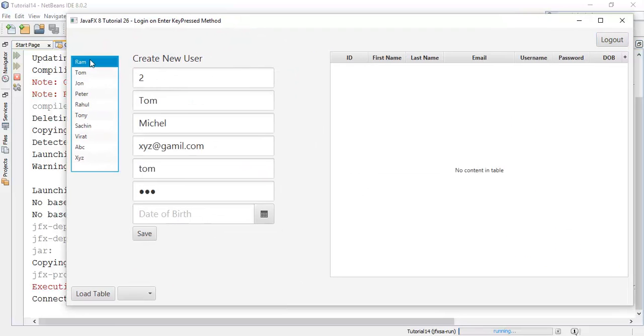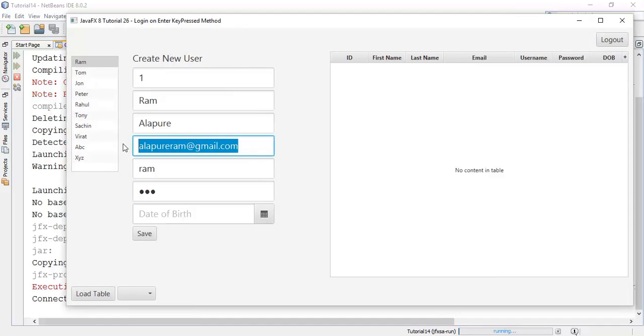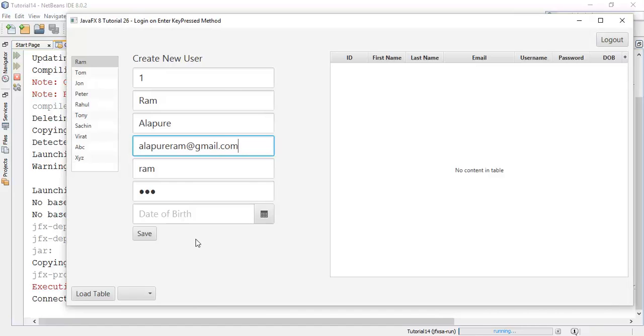This is my email ID. You can mail me on that. And finally, if you really like my work, please like, share, and subscribe to my channel.